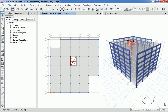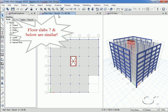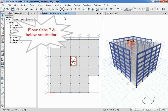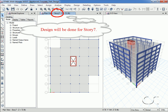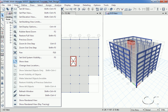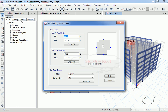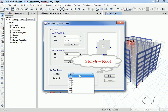In this tutorial we are going to focus on the design of the typical residential floors, story 7 and below. Story 8, which is the roof and has different loading, will not be included in the current design. Since we will not be designing the roof, we can remove story 8 from our 3D view.